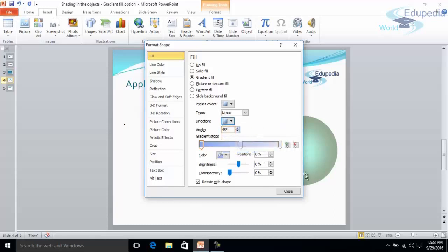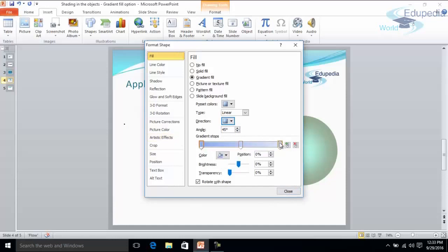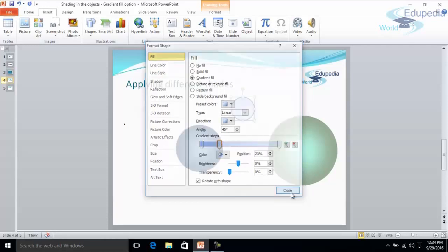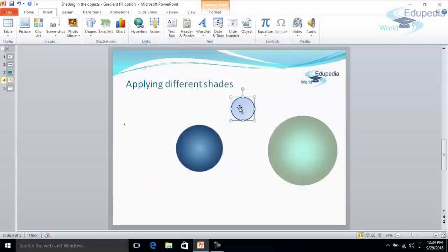So let's say we have selected this option and now you have the combination of two colors. One is the blue color and one is the white. So now you can slide these arrows and you can apply the effect. Now you can see the shading effect here. I'll remove the outline.